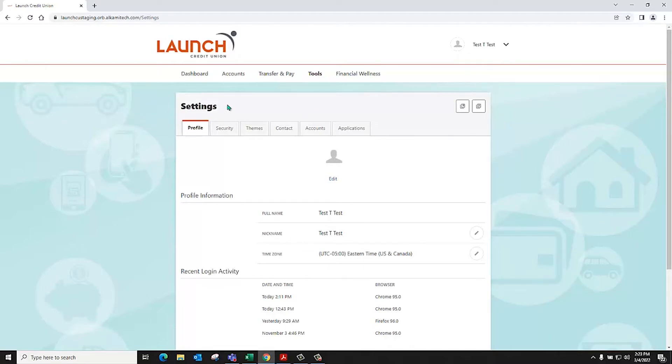The profile page allows you to enter your information such as nicknames, time zones, profile picture, and view your recent login activity.